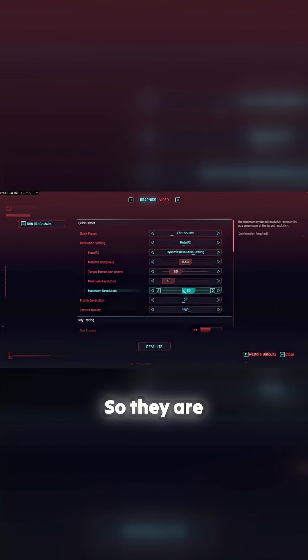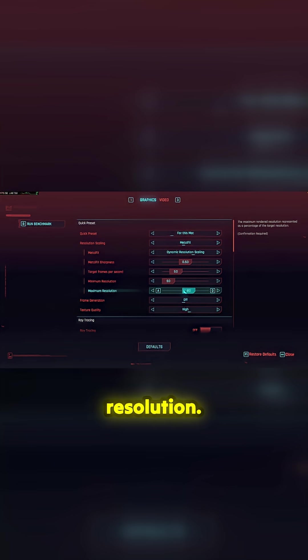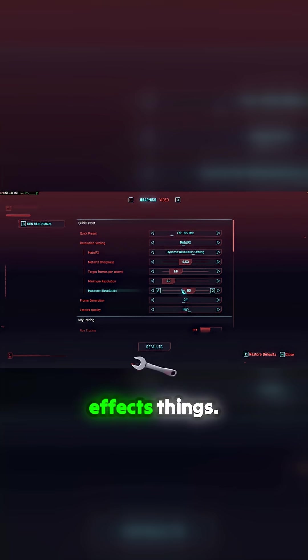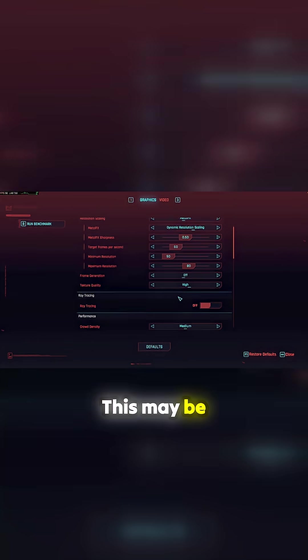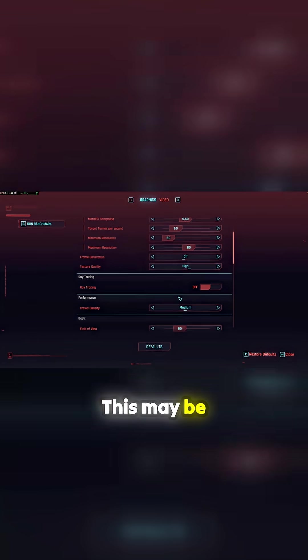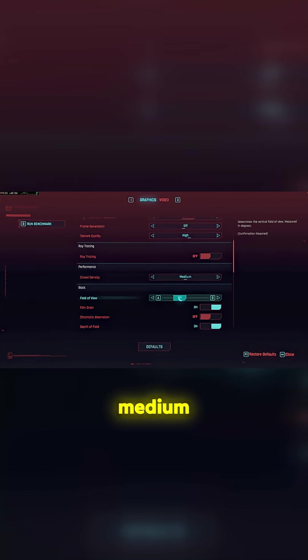So the minimum resolution, maximum resolution, these are Metal Effects things. Now this may not be optimized, this may be a medium, you know.